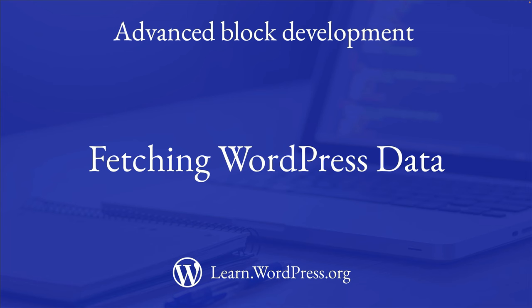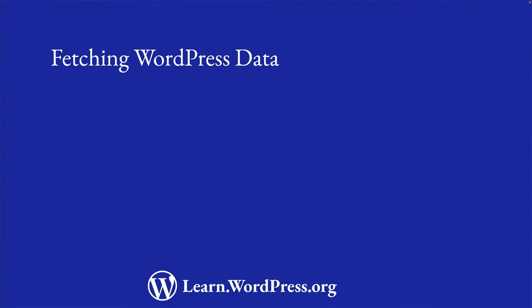Depending on the requirements of the block you are building, you may need to fetch data from the WordPress database. This could be data from the posts, comments, users or terms tables, or custom data from any of the meta tables.